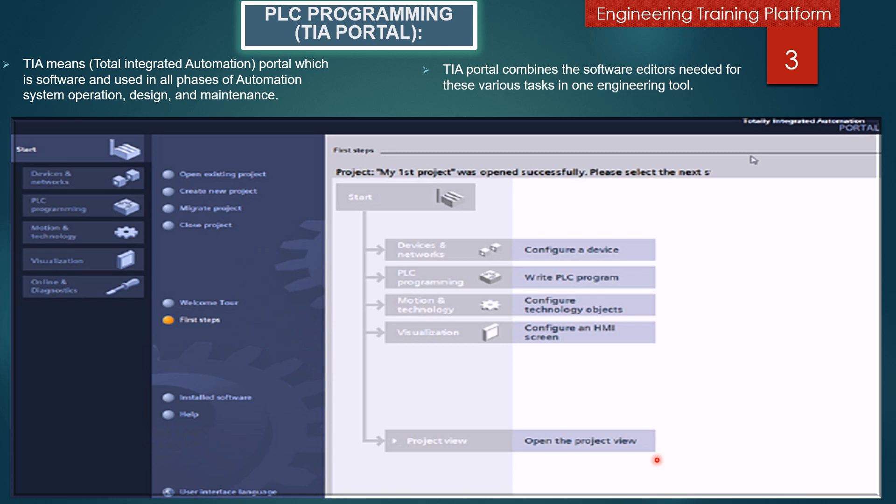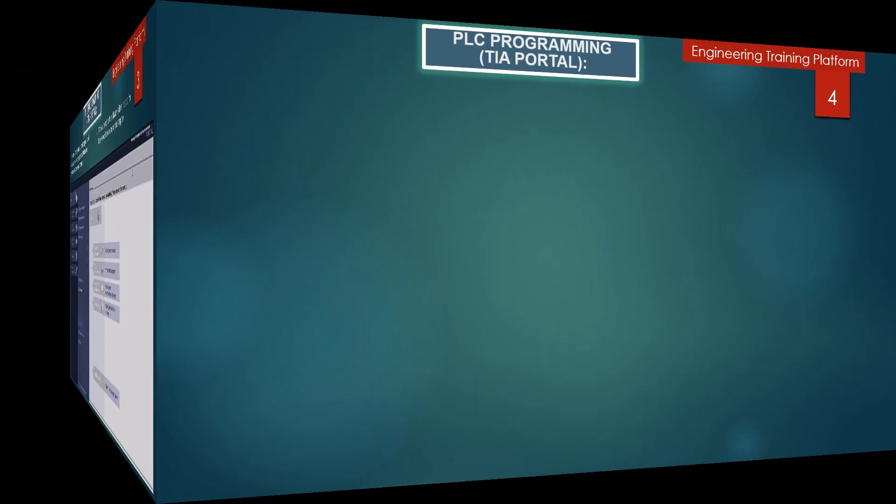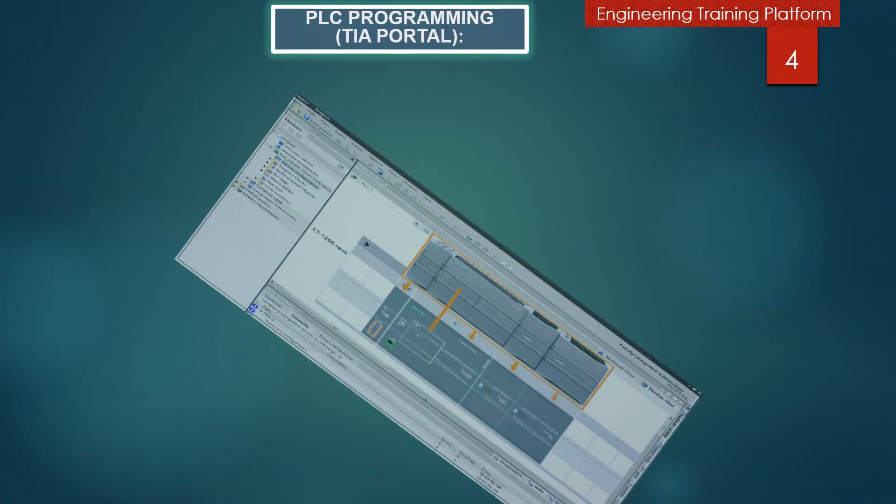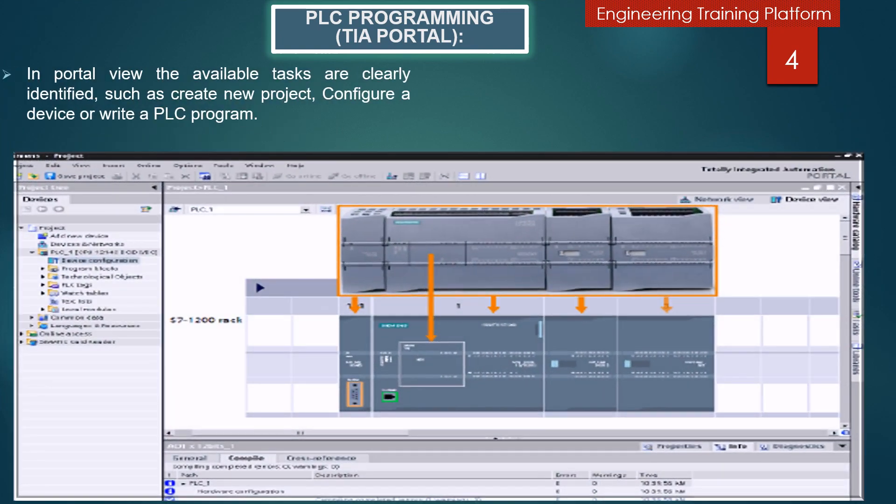TIA Portal combines the software editors needed for these various tasks in one engineering tool. You can see in the picture the S7-1200 PLC superimposed on TIA Portal screen that shows how the realistic device images show a TIA Portal project view after the S7-1200 PLC has been detected.